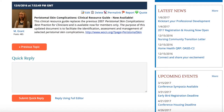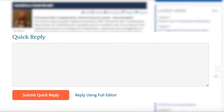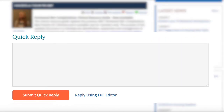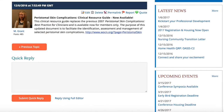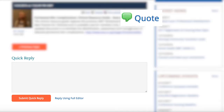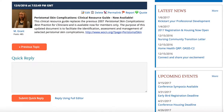Once you are brought back to the original post, you can either click Reply, which prompts a new message, or Quote, which prompts a new message that includes the thread of the original post.